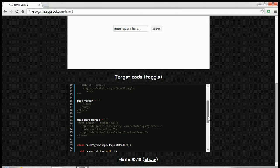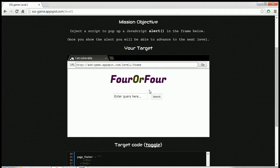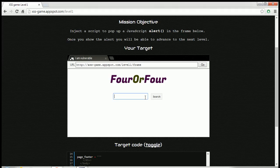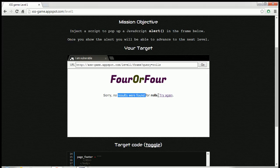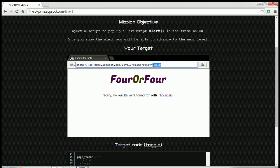First we will see how this page works. We will type in roles and we will search for this word, and it says that sorry no results were found for roles. You can see what we are searching is going into variable with name query.